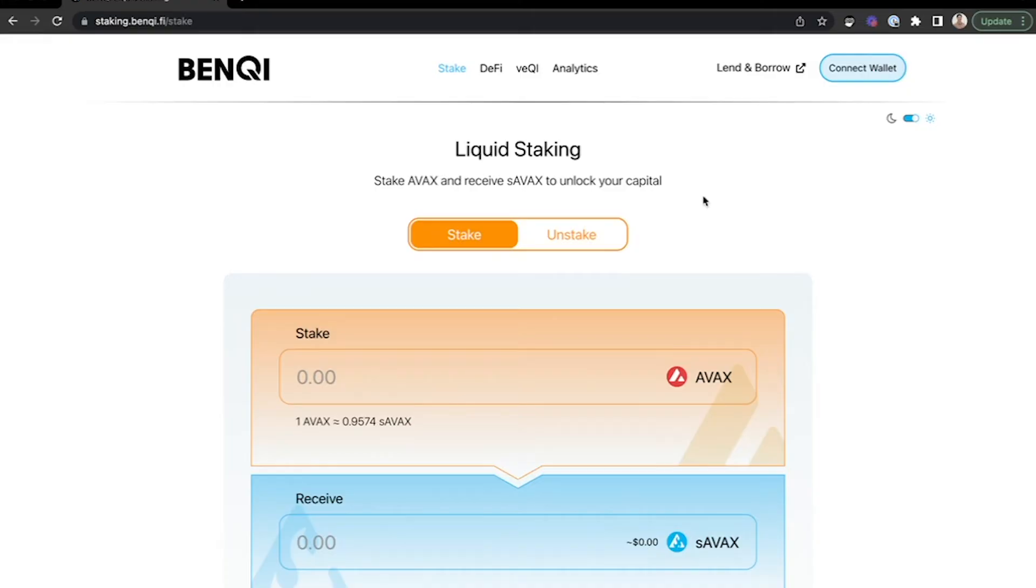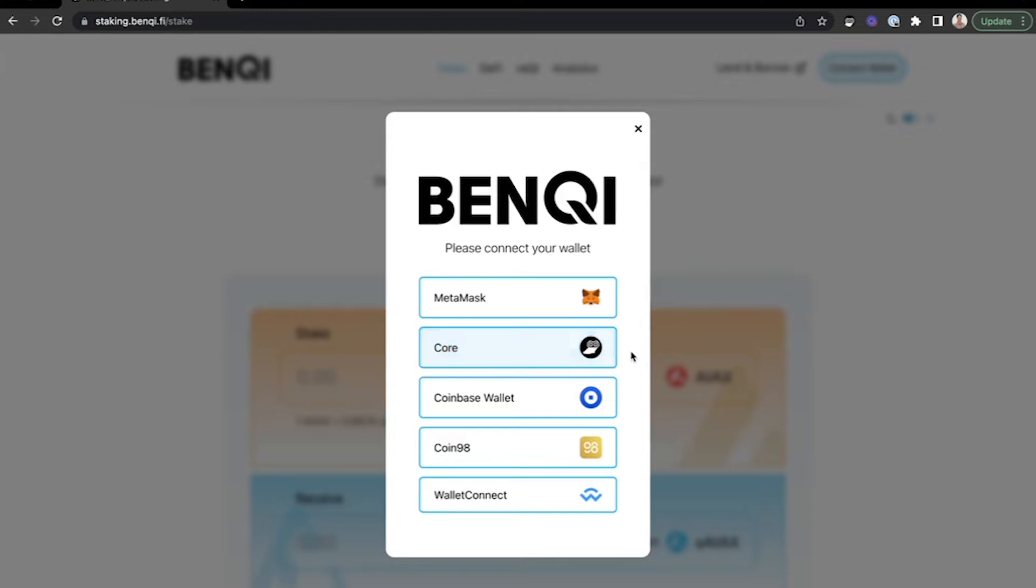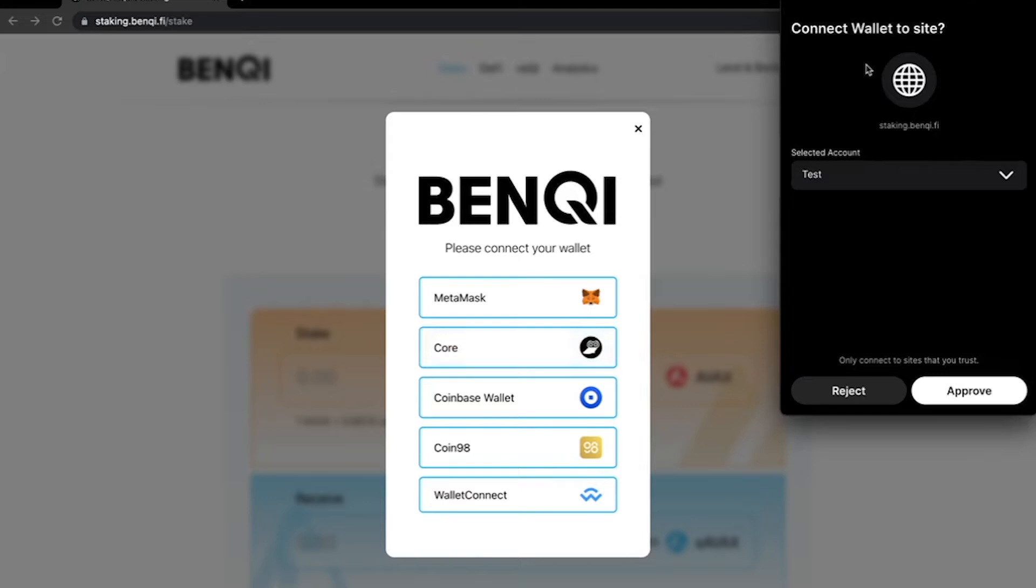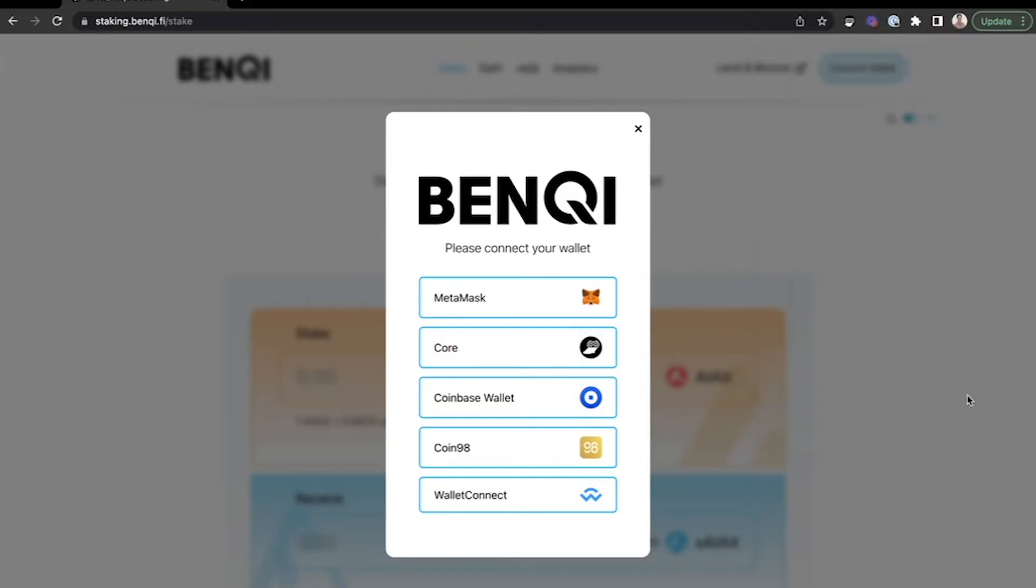In the upper right-hand corner, click Connect Wallet. Here, from the list of options, you can select the Core wallet. This will open up a prompt to connect the wallet to the site. Click Approve to do this.